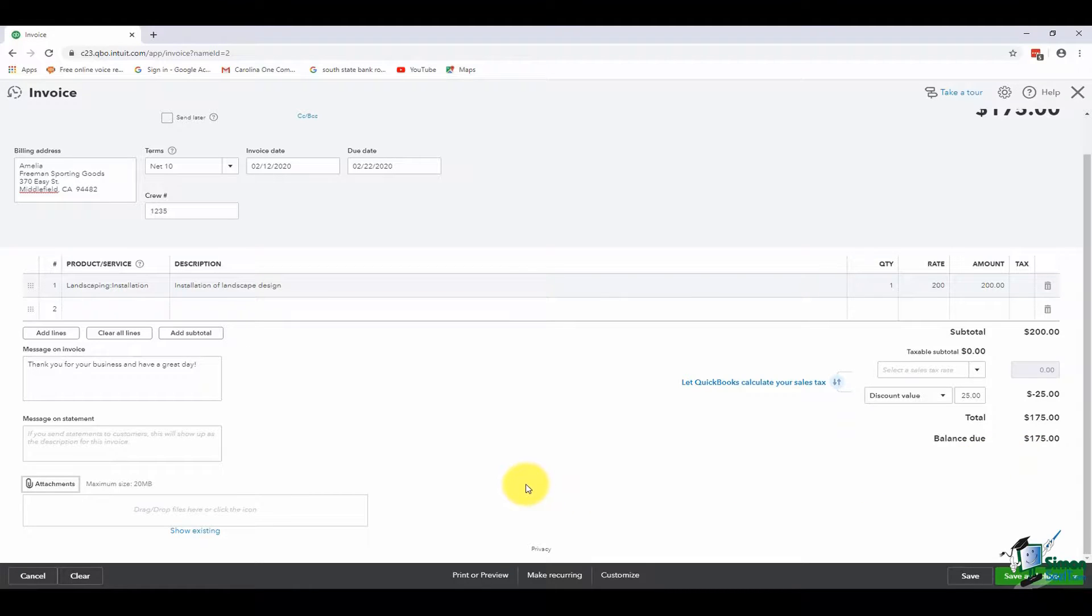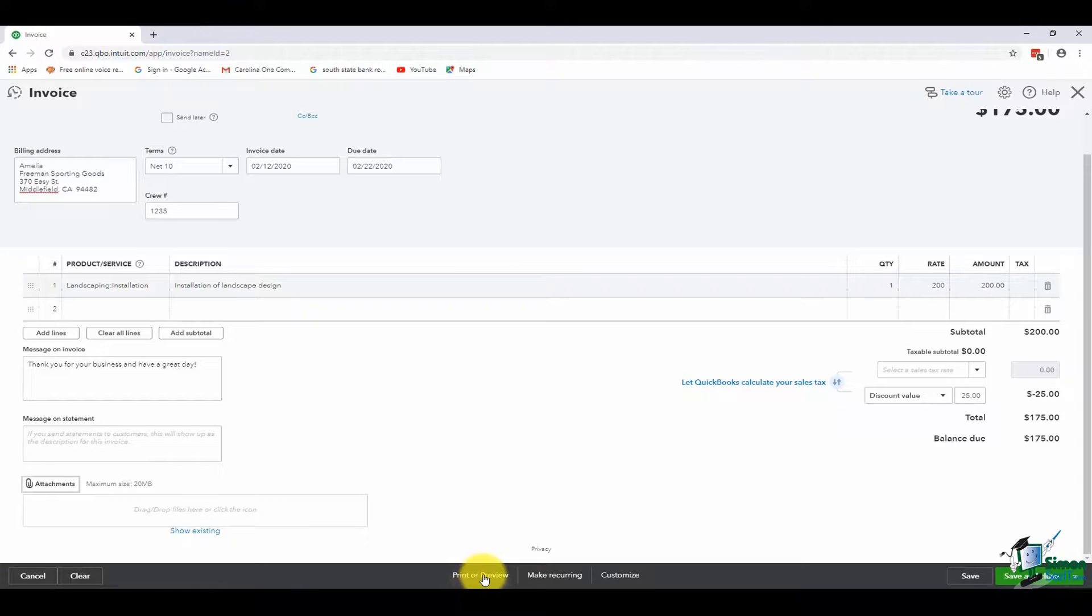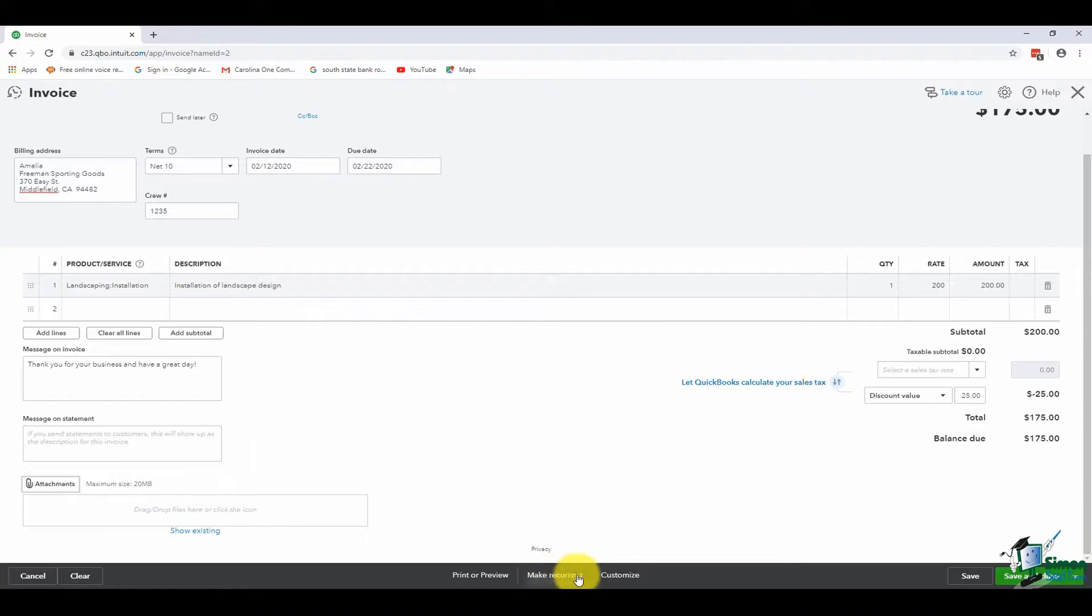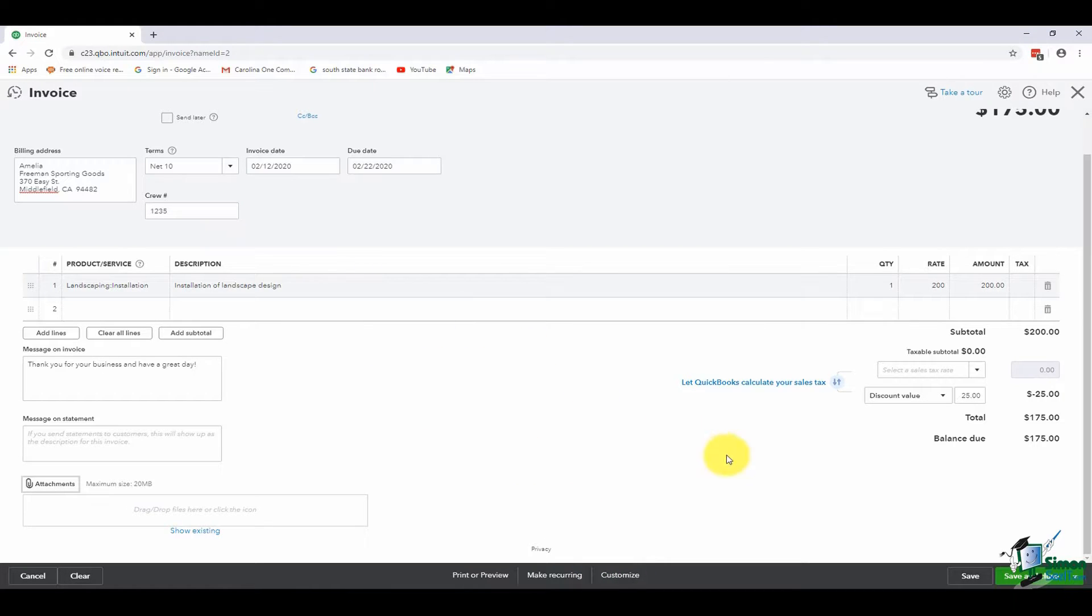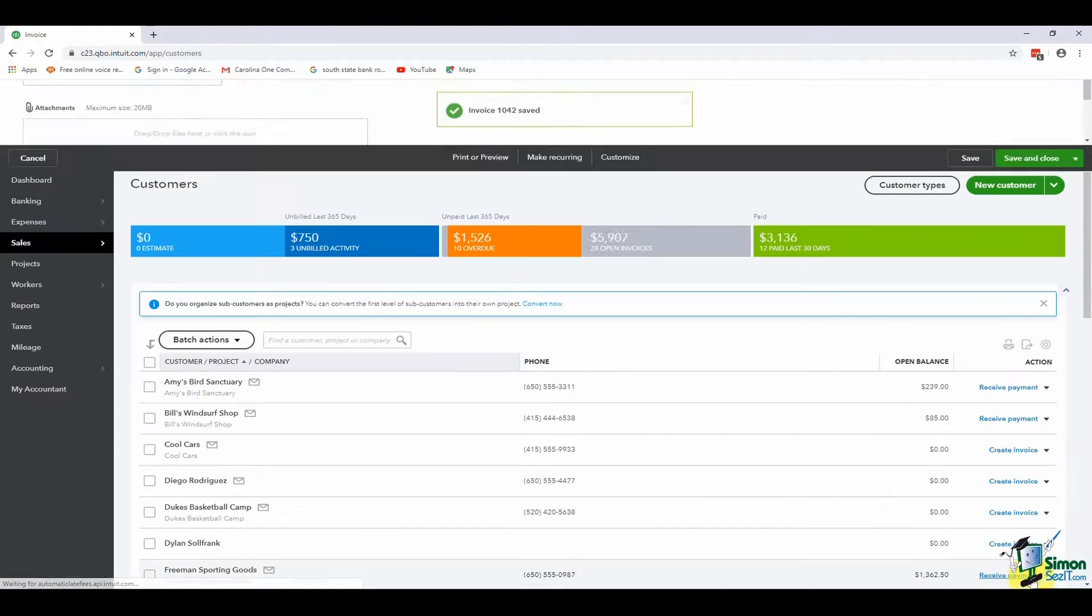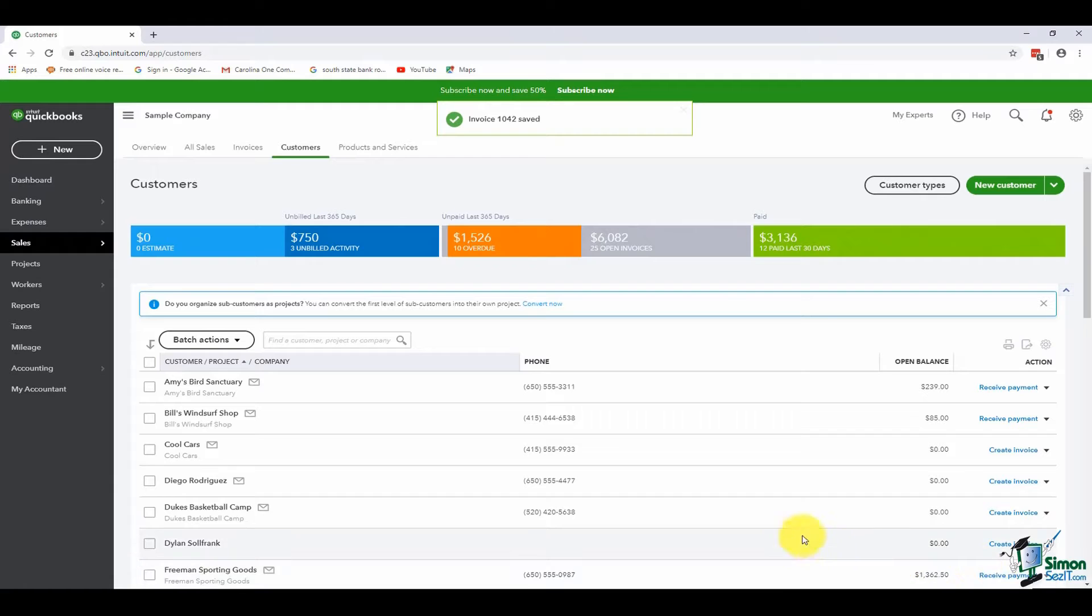A couple things at the bottom you're going to be able to do: you can print or preview this right here. You can also make it recurring, and what recurring means is if this is something that happens on a regular basis, then you can set QuickBooks up to automatically just put this in whenever you've told it to. Let's say once a month it inserts this invoice automatically. And then you can customize this a little bit if you want to do things like they added the crew number—you'd be able to add fields like that. At the bottom you have an option that says save. You have your Save and Close, and if you wanted to create a new one, you could click the arrow and choose Save and New. I'm going to choose Save and Close, though, and you'll see now that our invoice has been completed.